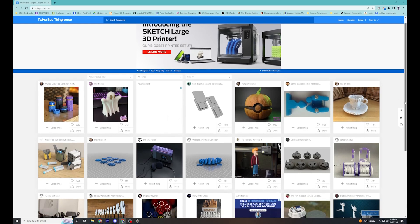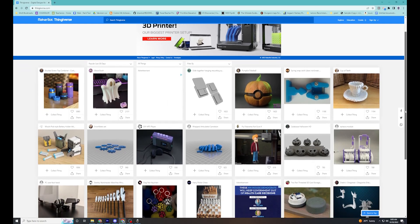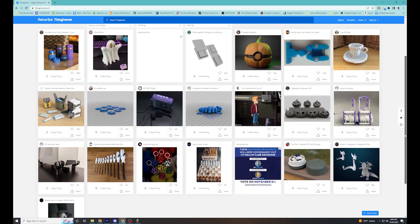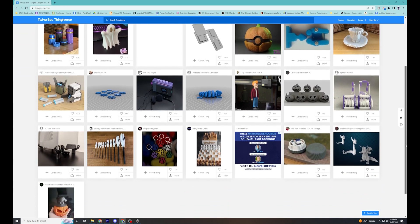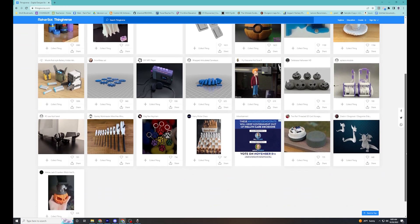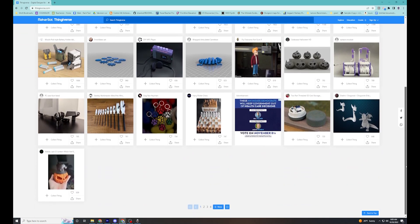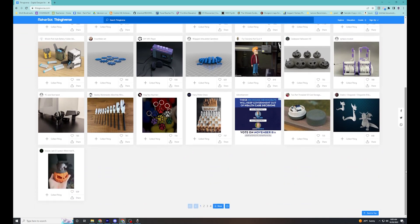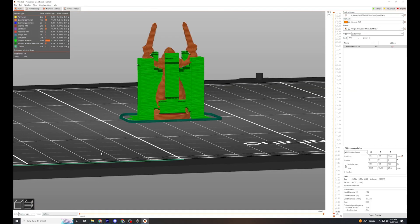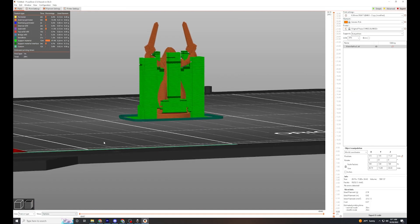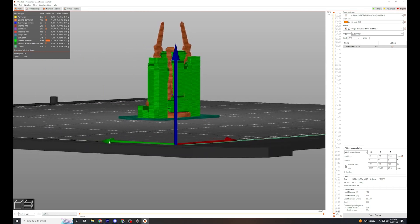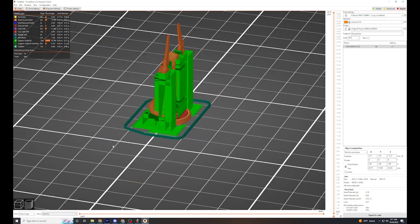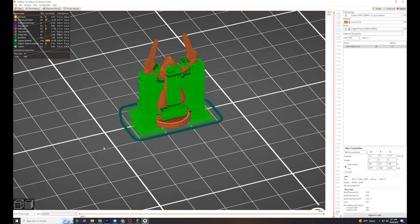3D printers can make very complex objects. They can produce objects that are not possible with other production methods. Despite their remarkable ability, they have limitations to their printing capabilities.